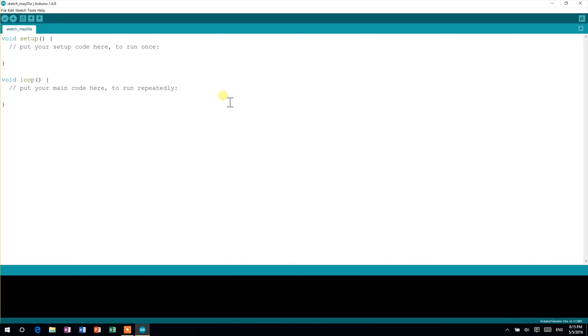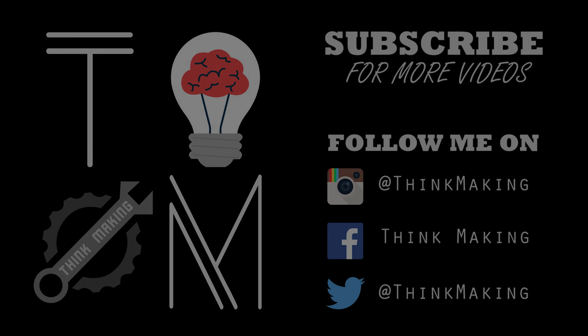If you found this video helpful, hit that like button and subscribe to the channel for more videos like this. See you next time, guys.